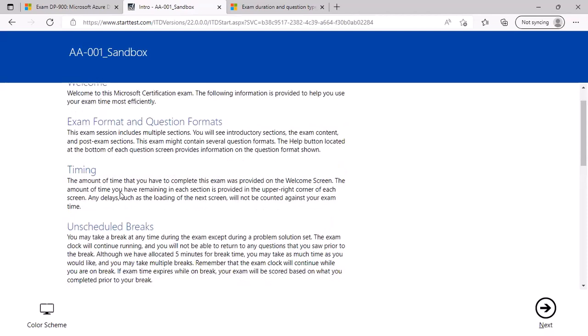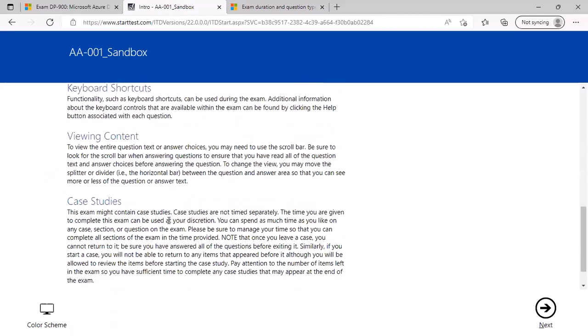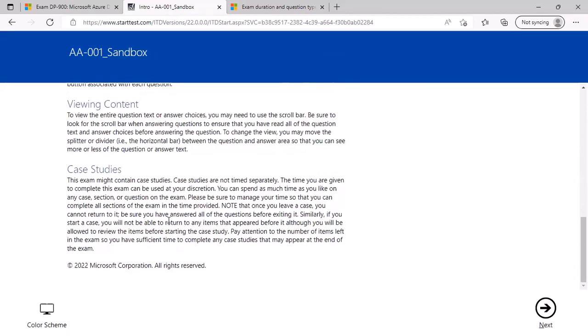For example, you could now take unscheduled breaks during the examination itself. However, you must make a note that you can take multiple breaks, but when you are taking a break, the exam time continues, and whatever questions you have attempted so far, you cannot revisit them if you are taking a break. So I would urge you to go through these points.